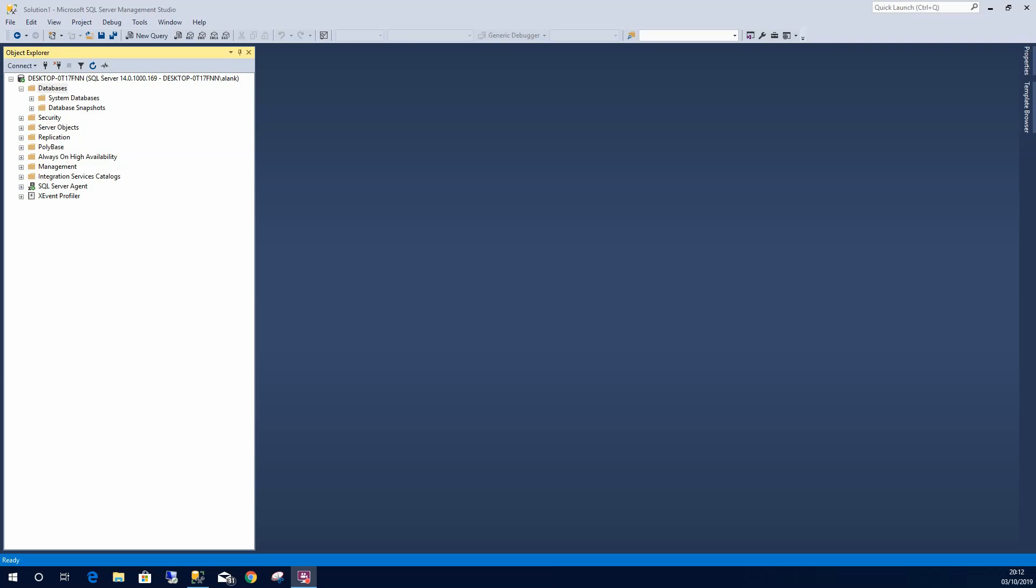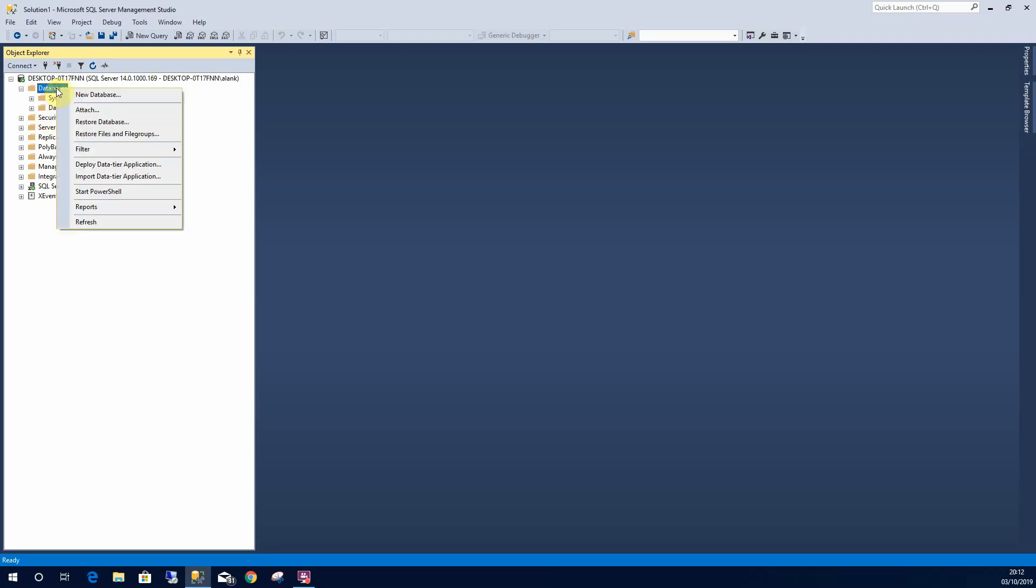Hey there, in this lesson I'm going to show you how to restore a database to SQL Server. I've expanded the databases node. I'm going to right click on that and select restore.